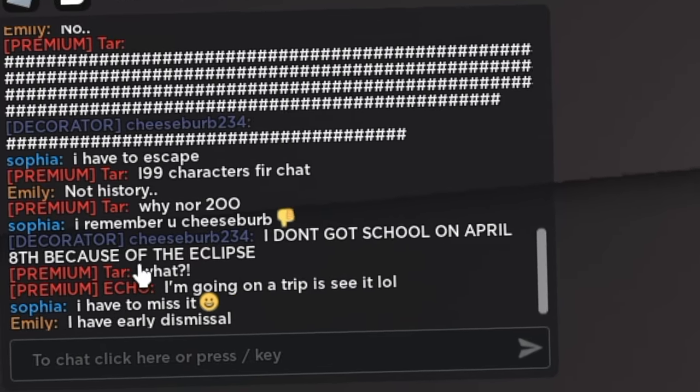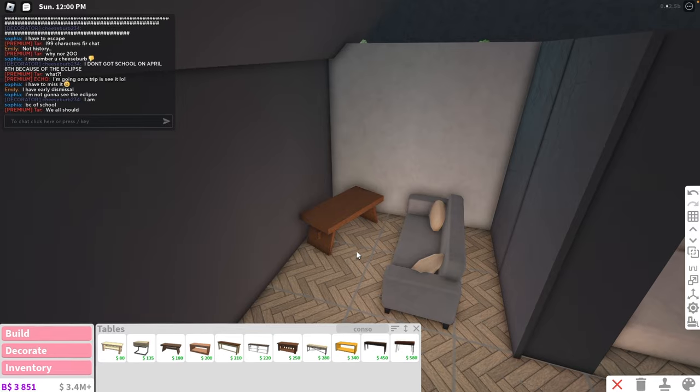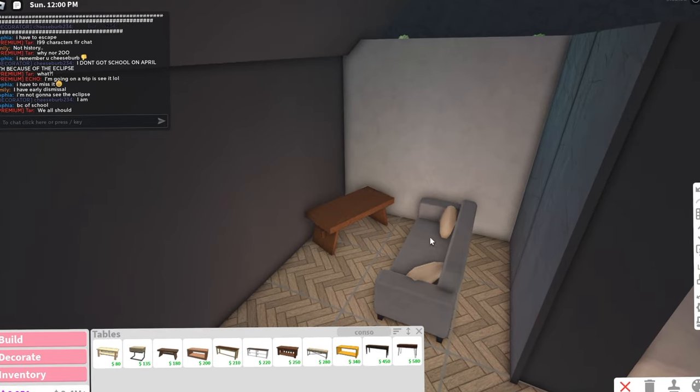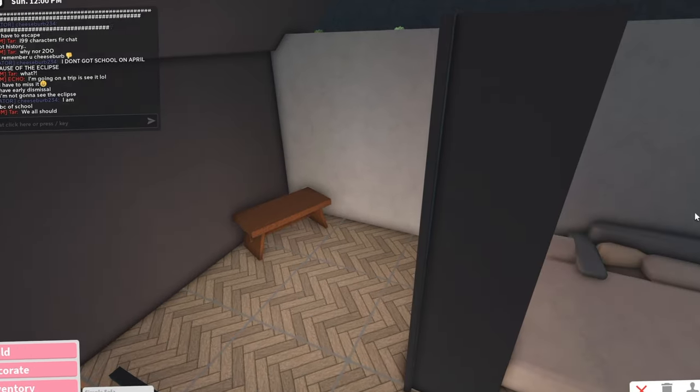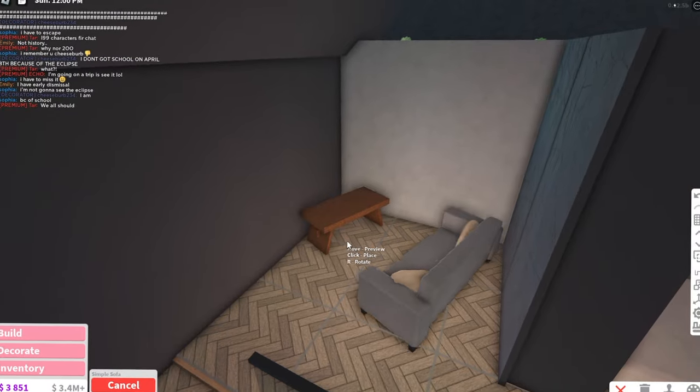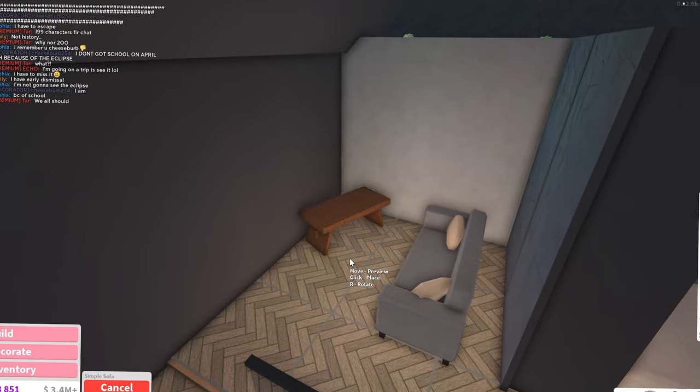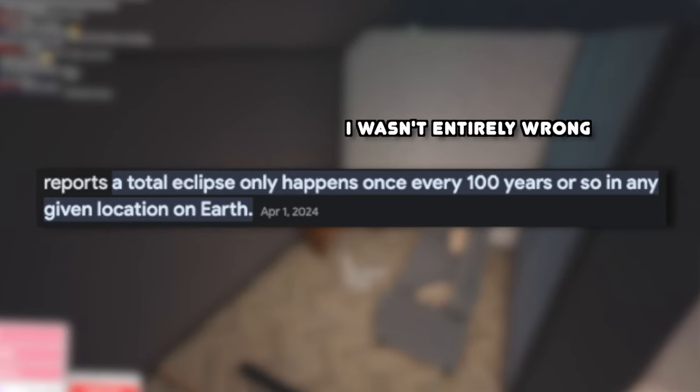You don't go to school in April because of the eclipse. Wait, the solar eclipse? This might sound so dumb, but I swear to God, at one point, someone told me that the solar eclipse only happens like every hundred years.